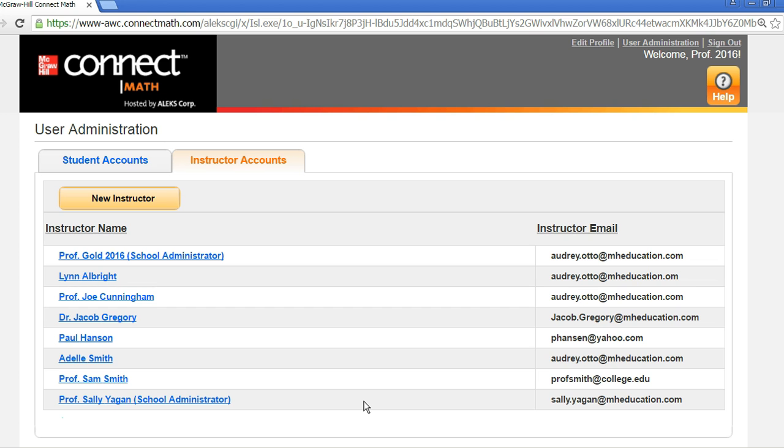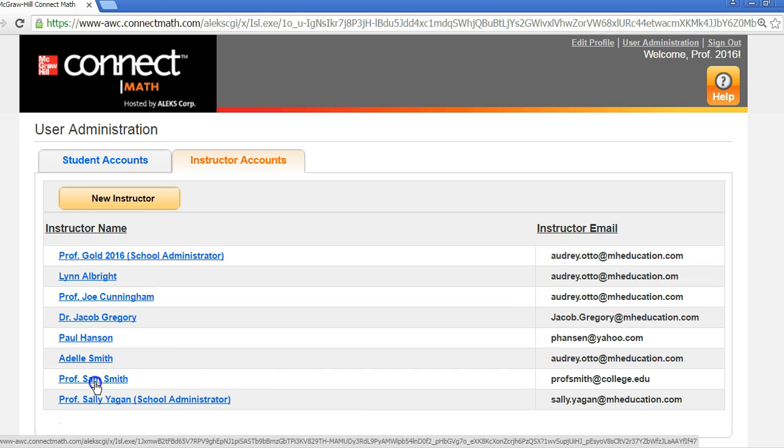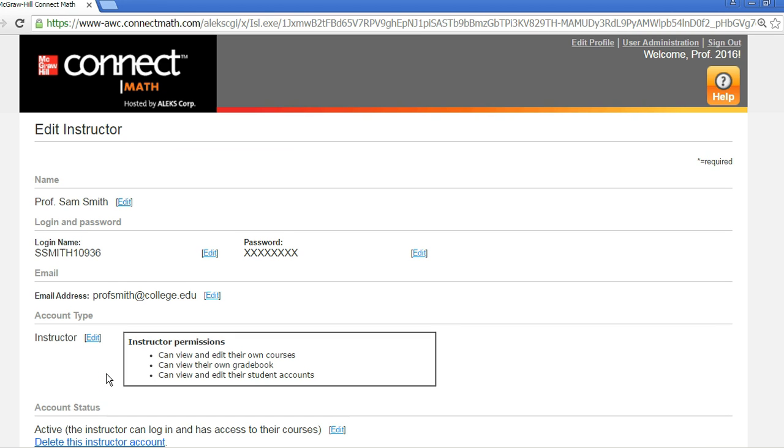The account you just created is now listed among the other instructor accounts. If you want to edit an account, simply click on the instructor's name. From here, you can update their basic account information like their login name and email.